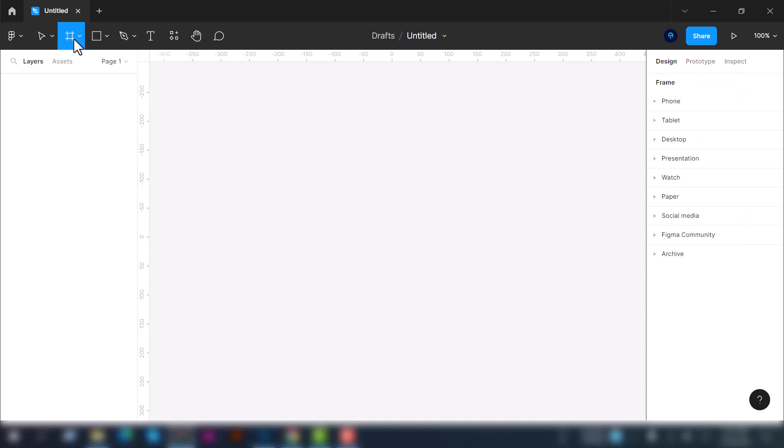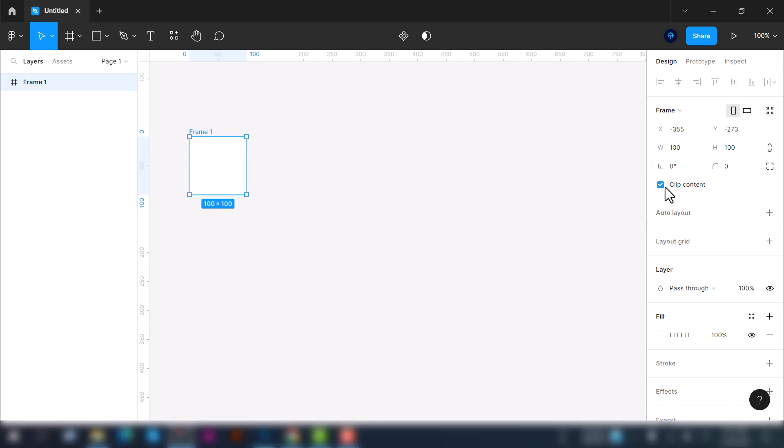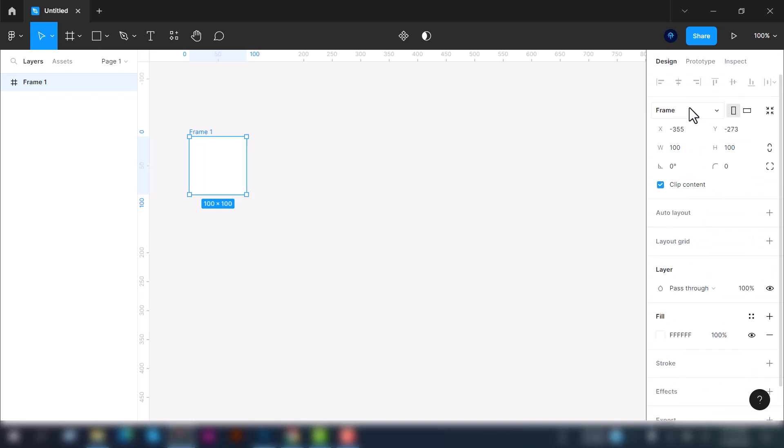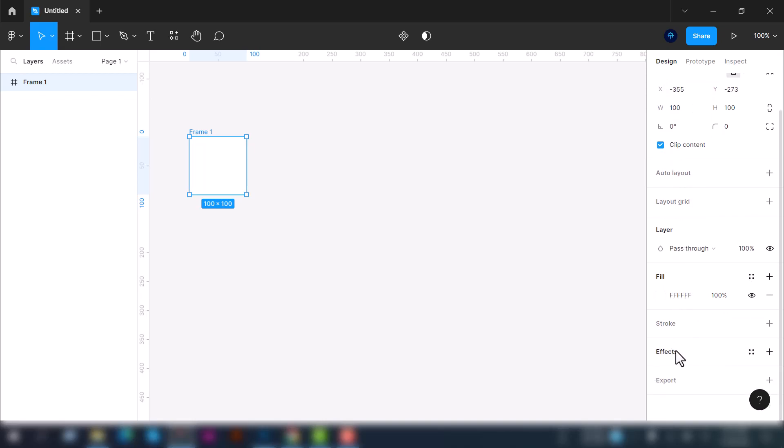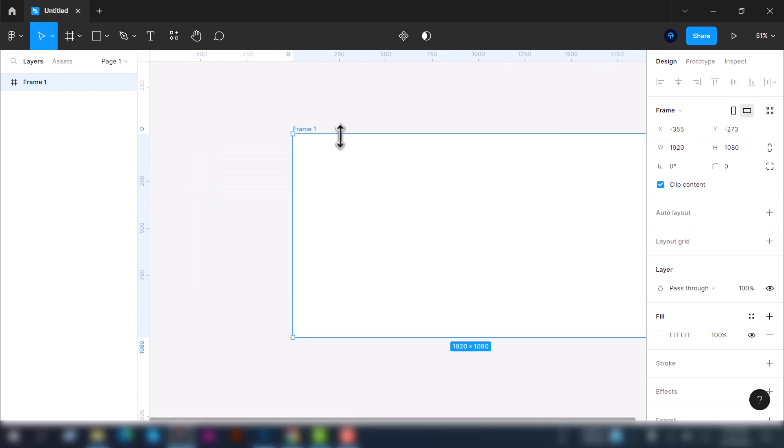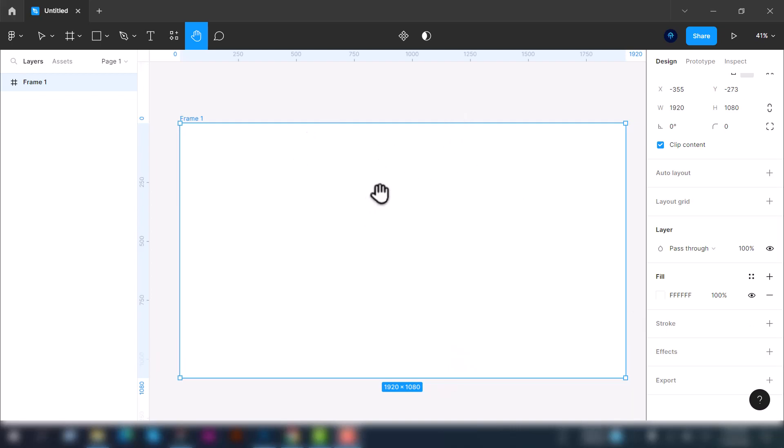To create a design we have to select the frame tool here. Let's click on it and it will create a frame. Let's adjust the width and height. Here you can see the properties panel with frame, layer, fill, stroke, effects, and export options. For now let's customize the width and height. I will create a web page design hero section, and by creating the design you will have a basic idea about the tools, properties, and effects section.